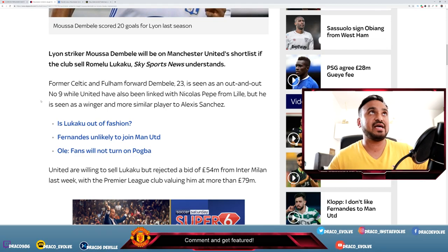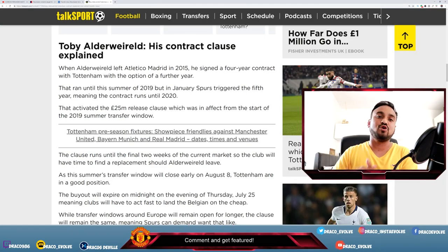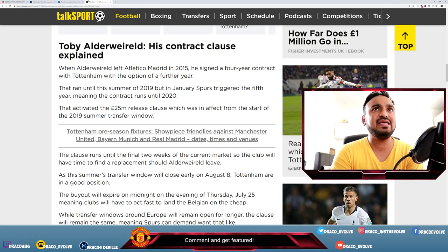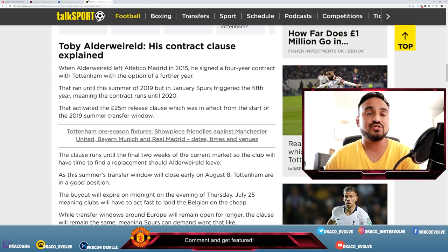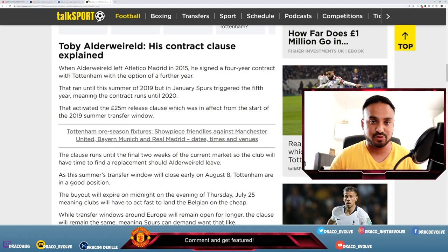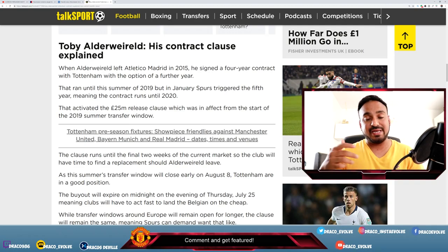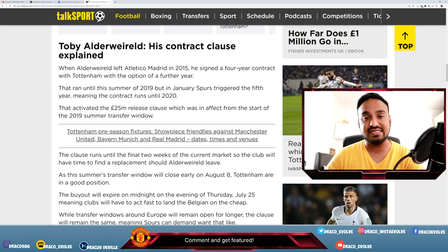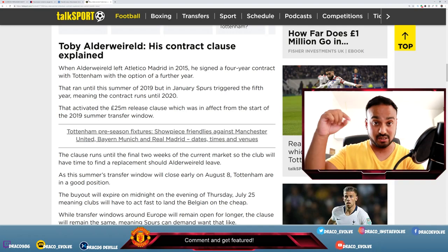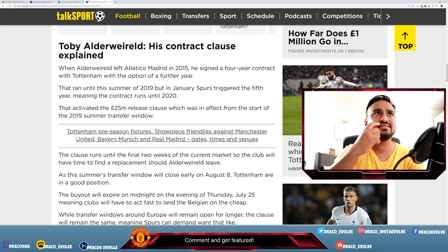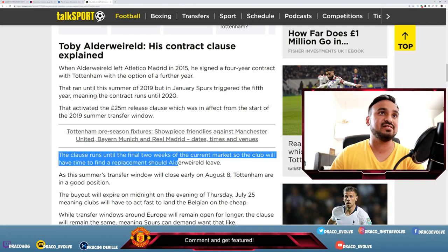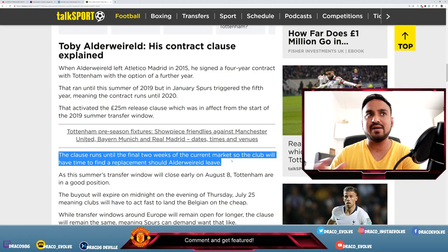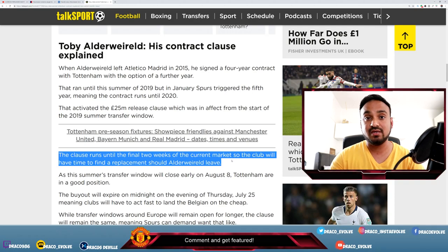Moving on to the second news of the day, which is Toby Alderweireld. He's a Spurs defender, I believe almost 28, 29, one of those brackets. Apparently when he signed for Spurs, he signed a four-year contract with an option to extend for another year. Spurs have extended that contract last January to next year. In that clause it says that he has a release clause of 25 million pounds and it expires tonight. The clause runs until the final two weeks of the current market, so the club will have time to find a replacement if Alderweireld leaves. It expires in the next couple weeks.